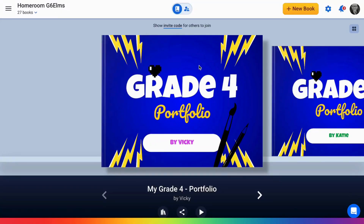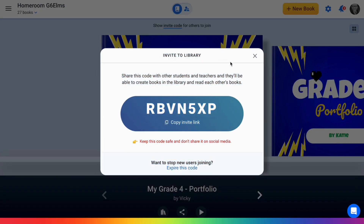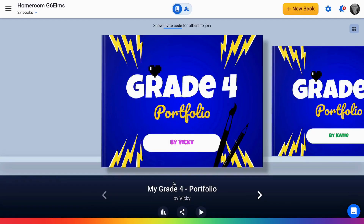Welcome to a step-by-step video on how to assign books to your students in Book Creator. First, you need to make sure you place the book in the library where your students are. You can easily add students to a library with an invitation code — either displayed on the screen up front in your classroom or by copying the invite link and putting it in your LMS.